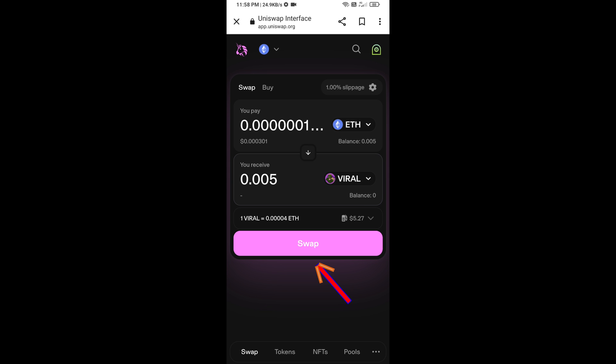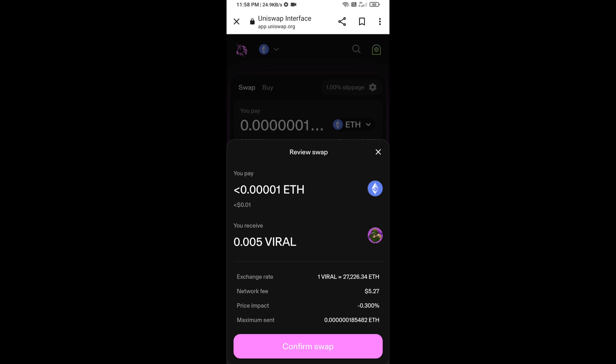Click on Swap. Here you can check the transaction details, then click Confirm Swap to complete the purchase.